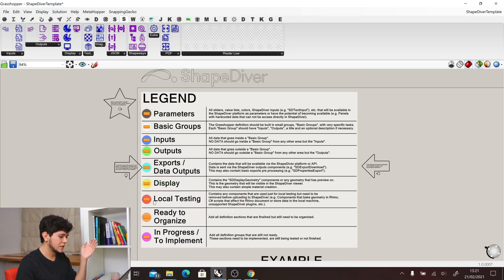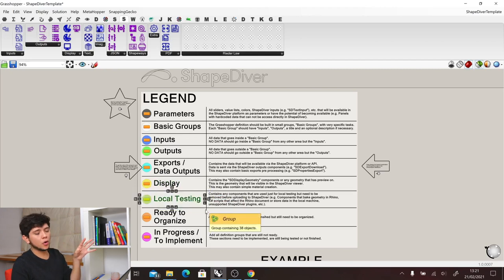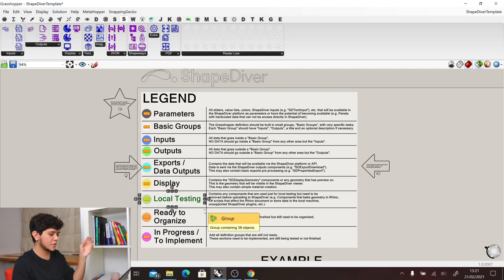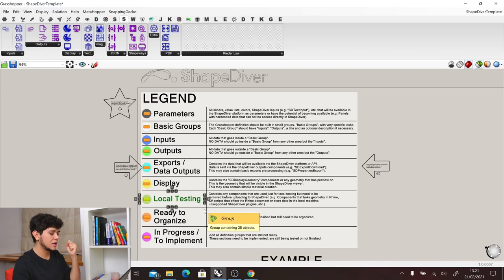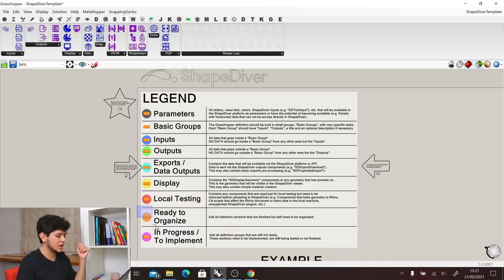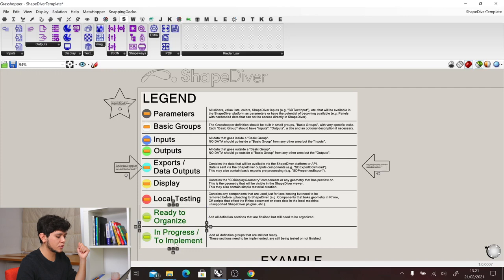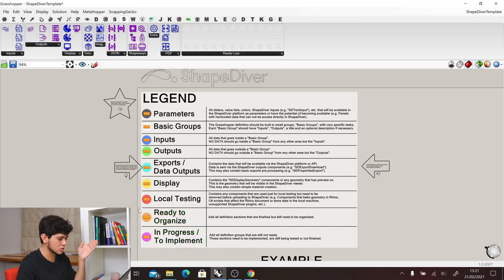Then we have local testing, that is basically components that we don't support at ShapeDiver and that we want to delete before uploading. And finally we have ready to organize and in progress or to implement.